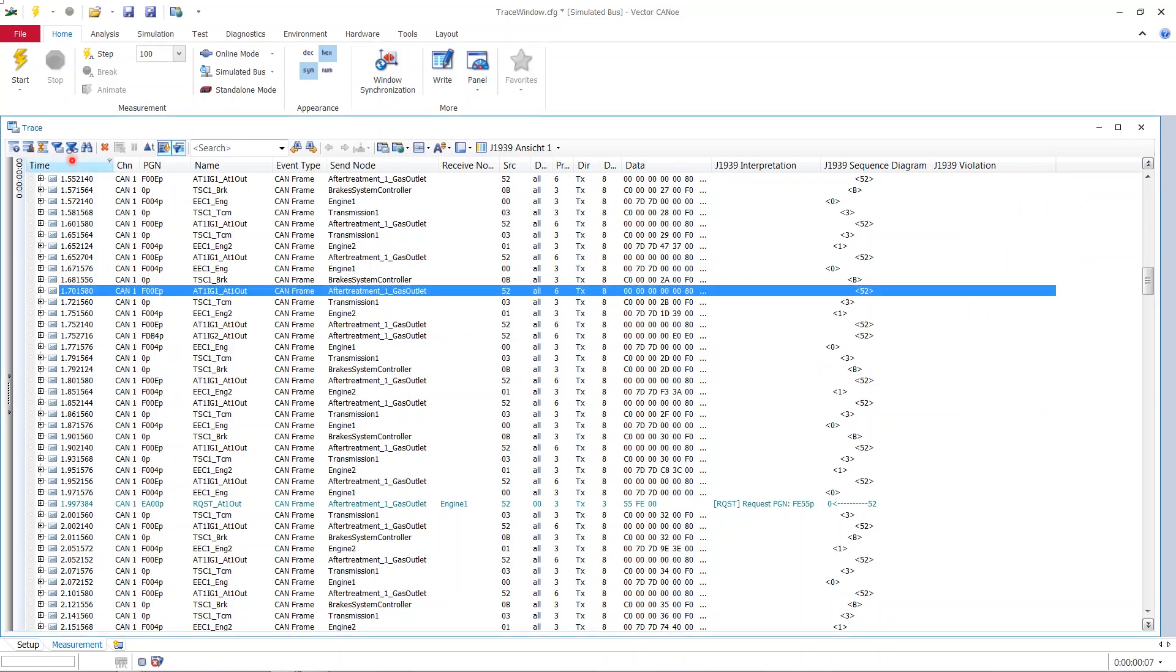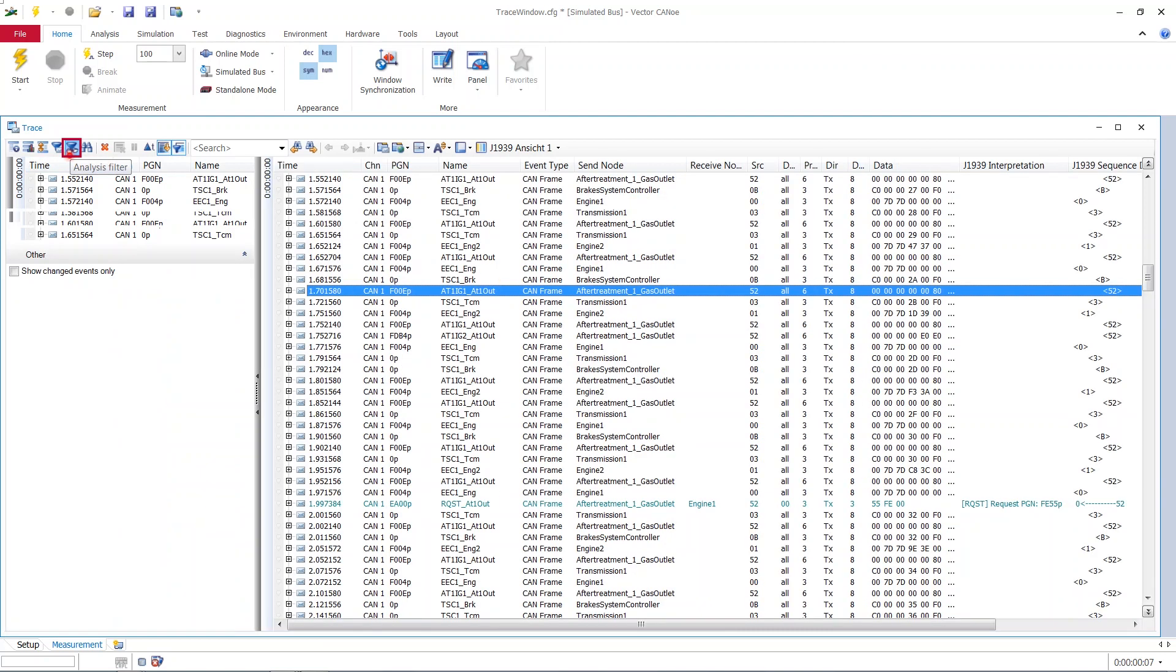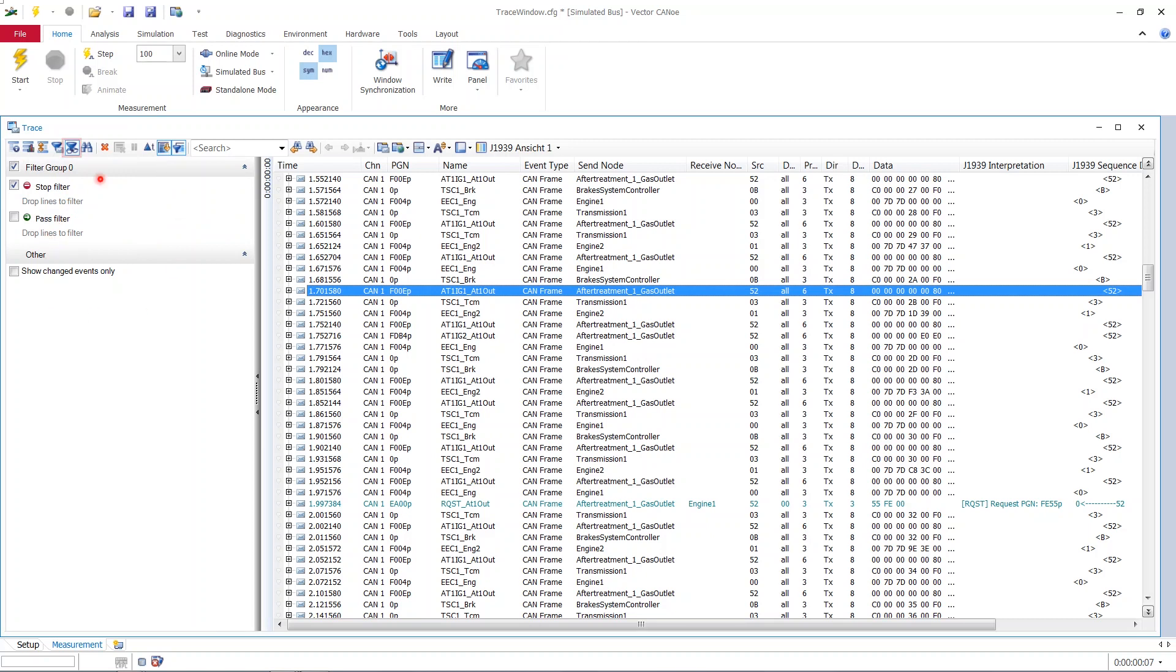Now let's get to the next topic. And this is represented by this very intelligently looking funnel with glasses. Now if I click on this, a little screen opens at the left side of our trace window. And here I see that I have stop filters and pass filters.